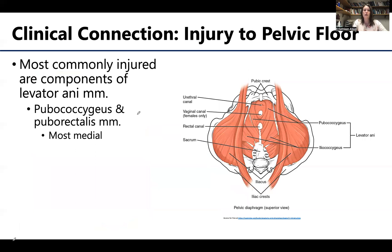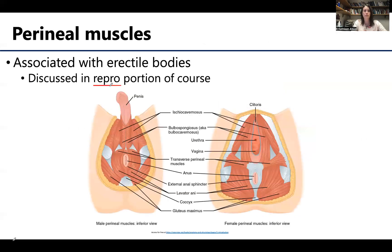There is a potential for these muscles to be damaged, particularly during childbirth, when a large structure — such as the head of a baby — is moving through the vaginal canal. In certain instances you can have tearing or damage to these muscles. Specifically, the more medial components of the levator ani could be damaged: the pubococcygeus, which is close to the vaginal canal, as well as the puborectalis. These perineal muscles, which are located inferior to the pelvic diaphragm, will be discussed further in the repro portion of the course.